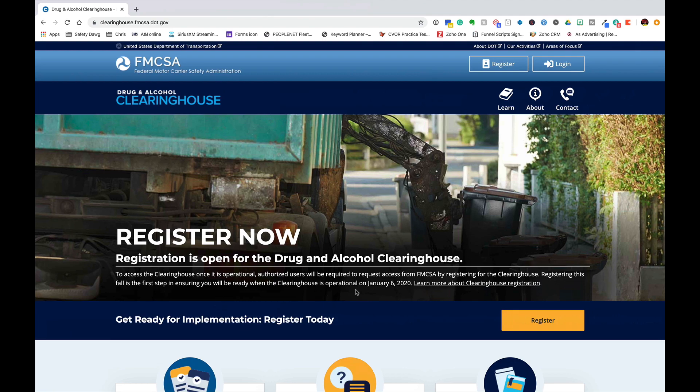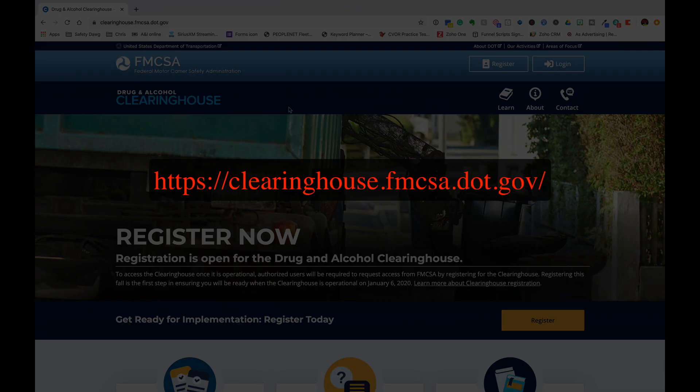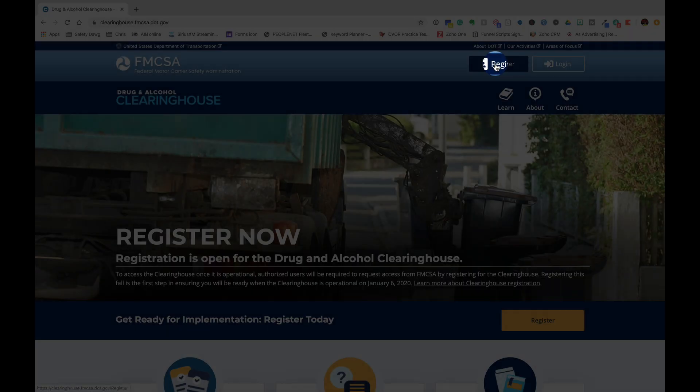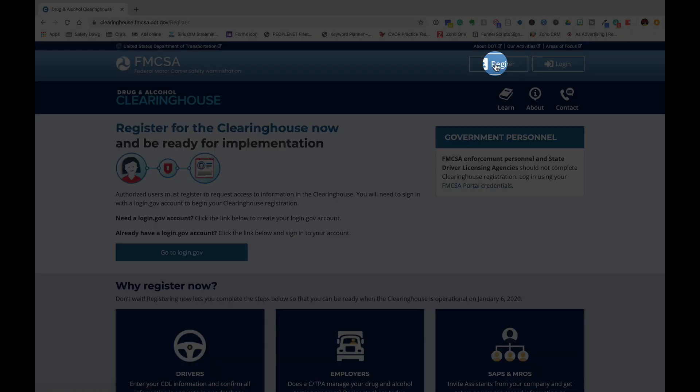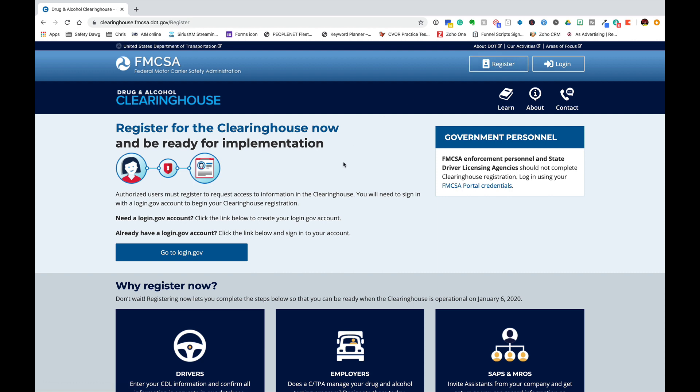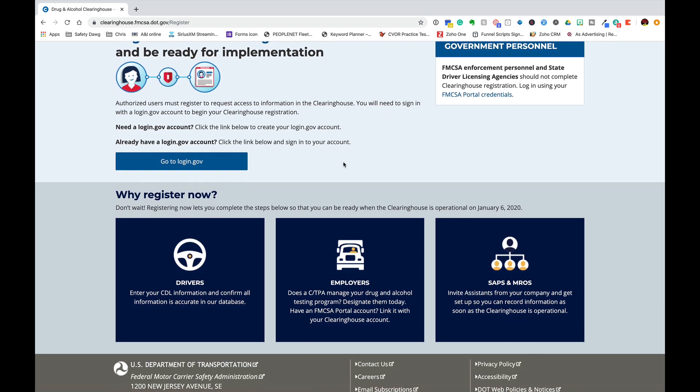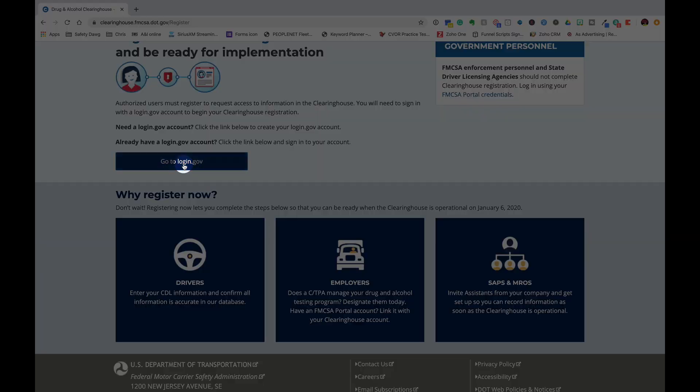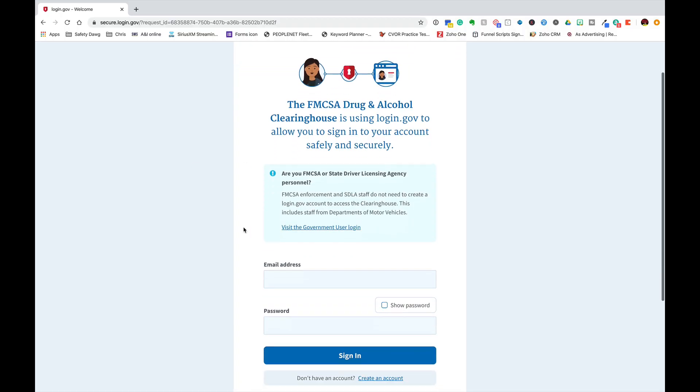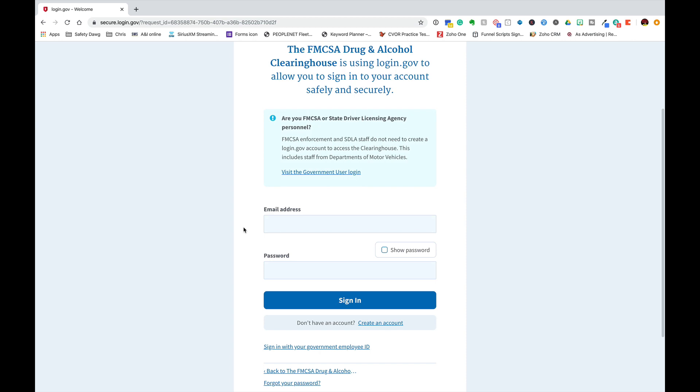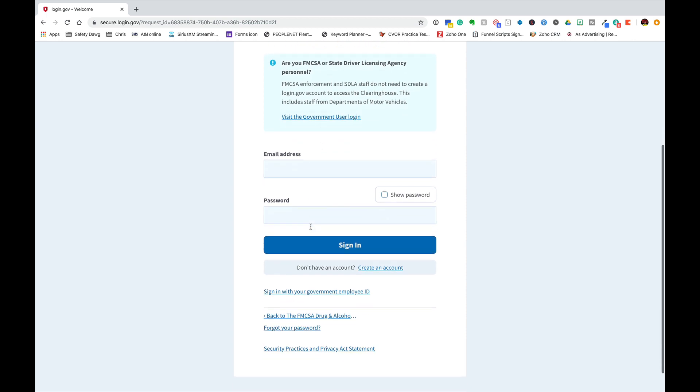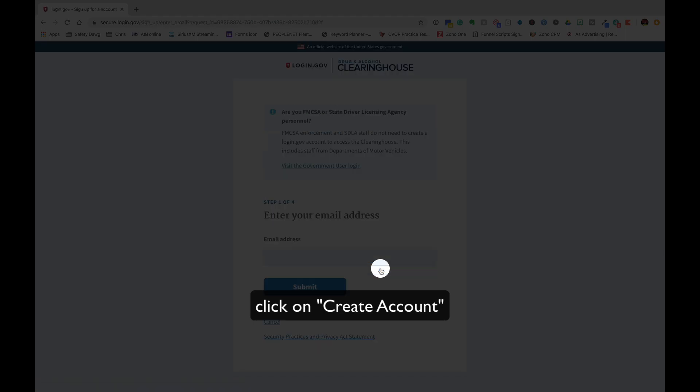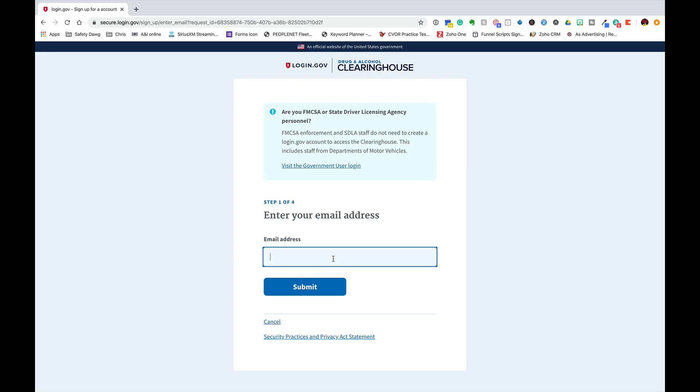If you wish to register for the drug and alcohol clearinghouse for the FMCSA, go to this website address and I will walk you through. Click on the button register in the top right, now scroll down to go to login.gov. Click on that button. Do not enter your email address here, you need to create an account now.